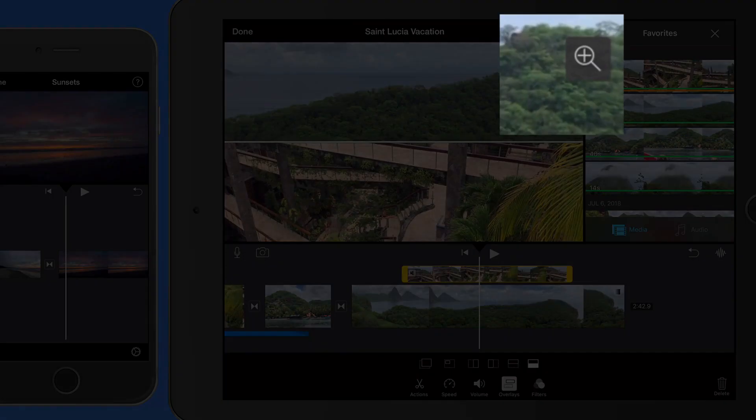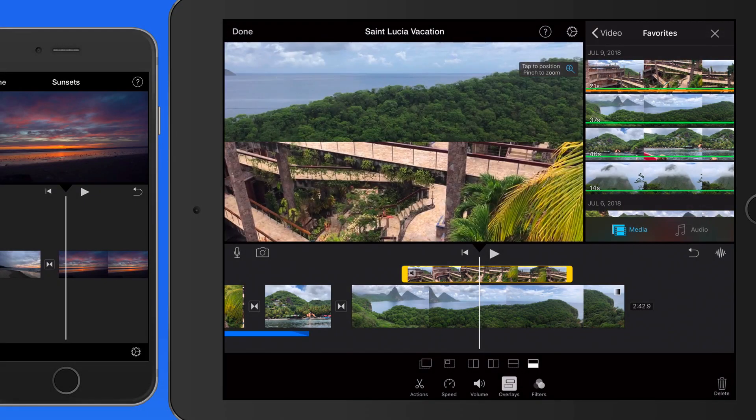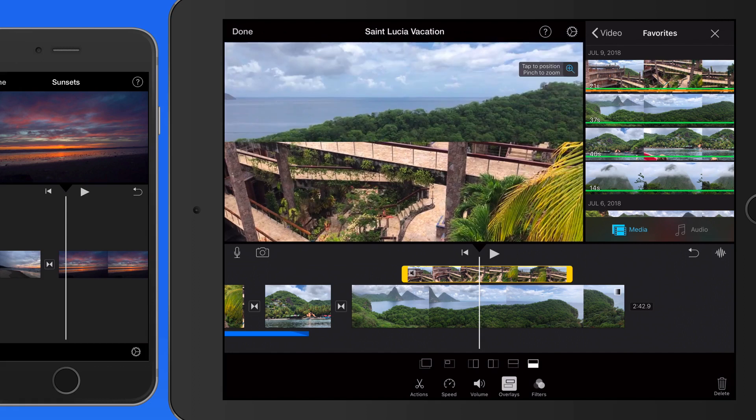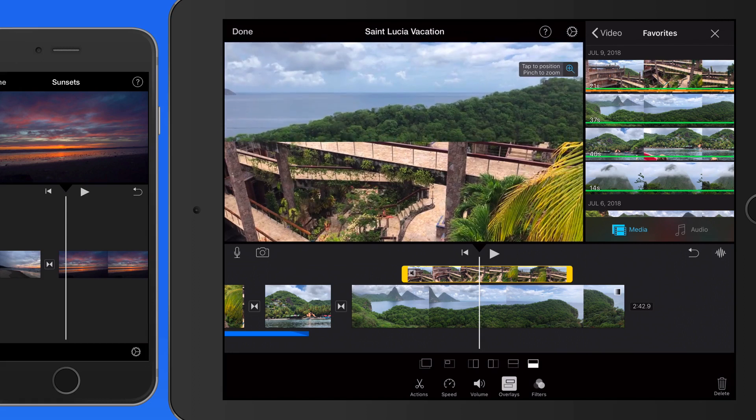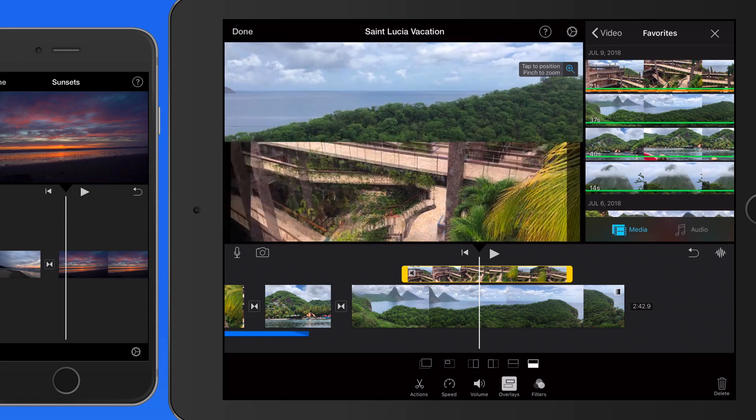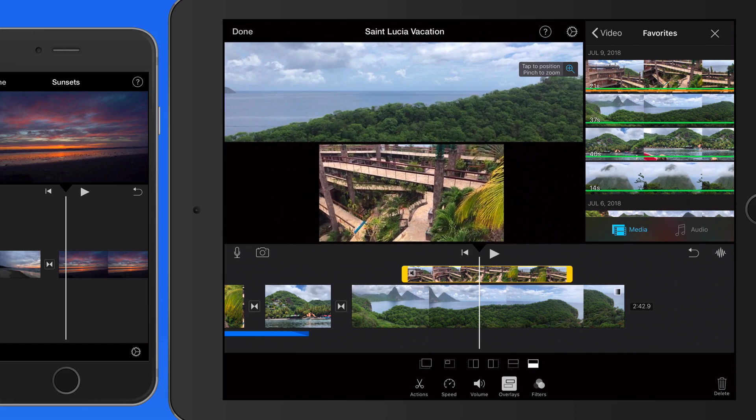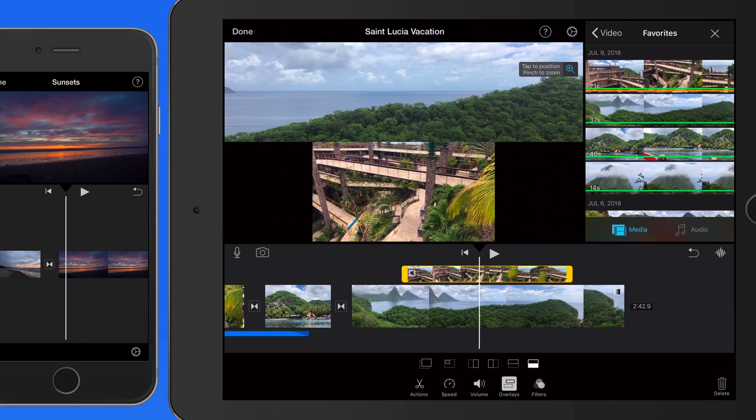In the viewer, tap on the magnifying glass, and we're able to adjust the position and zoom of the clips in the split-screen. So I could pinch to zoom out on the overlay clip to make sure none of its frame is cropped out.